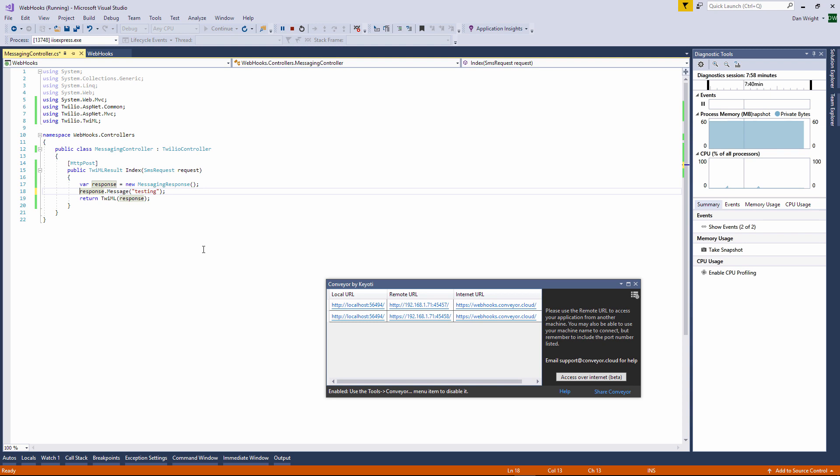And that's it. As conveyor tunnels through your firewall and handles all the configuration settings it makes it extremely easy to set up direct access to your web application. In the same way conveyor can actually be used to test your application from a variety of devices either attached to your local network or over the internet. Well I hope you found this video useful. If you have any questions or comments please do let us know. Thank you.